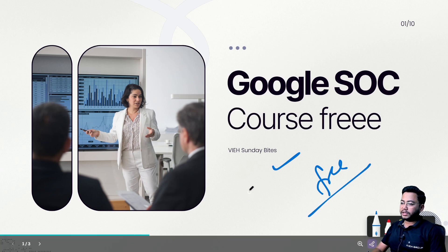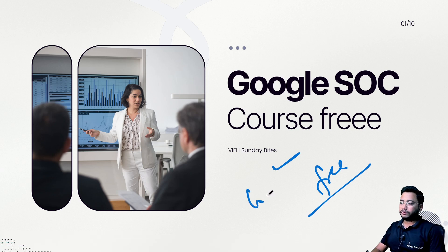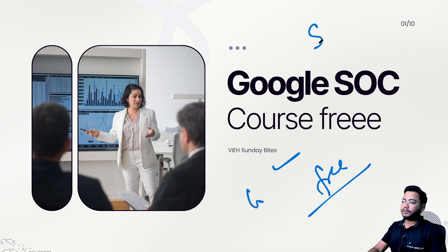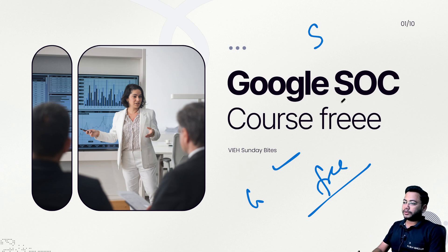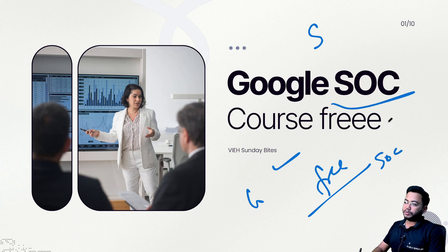So usually what we do is create videos on Sunday on VIH group YouTube channel. We share a couple of courses which can help you. Right now we have courses from Google, which is on SOC, Security Operations Center.